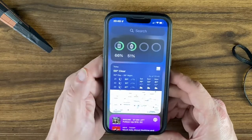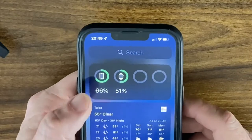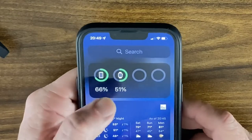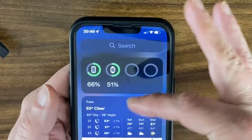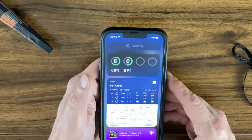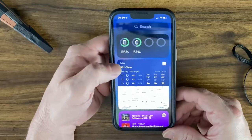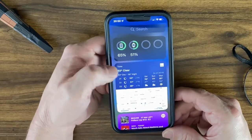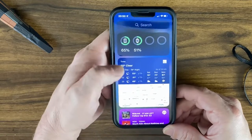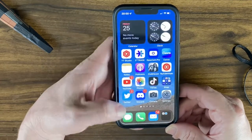You can also swipe right to your widget screen — I have mine set up to show my phone, my watch, and AirPods or any other connected device. To add the battery widget, find an empty space on your home screen or widget screen and long press and hold down.